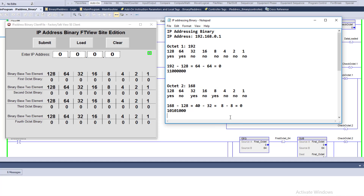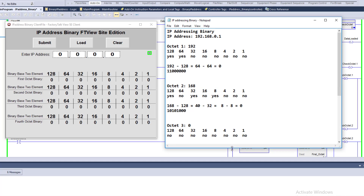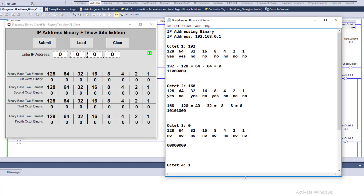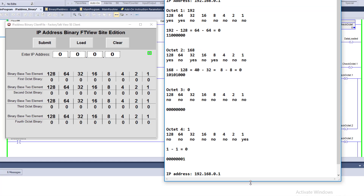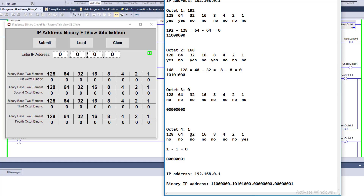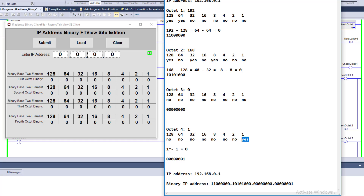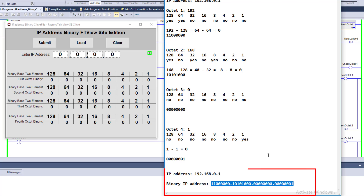The third octet is zero, which is always going to be all zeros — no math can be done. The fourth octet is 1. One can only be subtracted from itself, so all the higher bit positions are no, and only the last bit — the ones place — is yes. One minus one is zero, so we're done. The binary for 1 is: 0, 0, 0, 0, 0, 0, 0, 1.